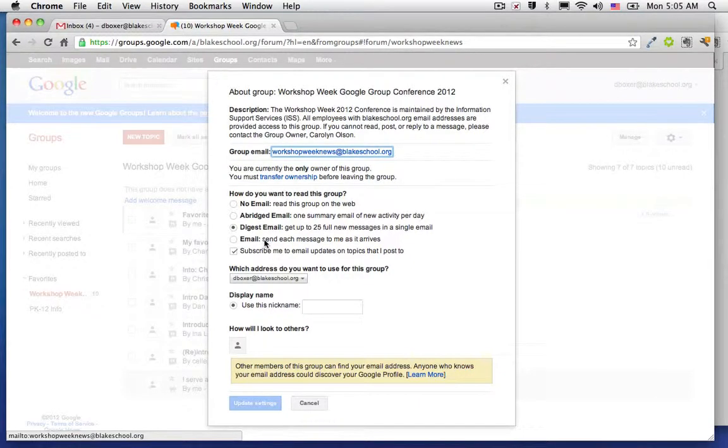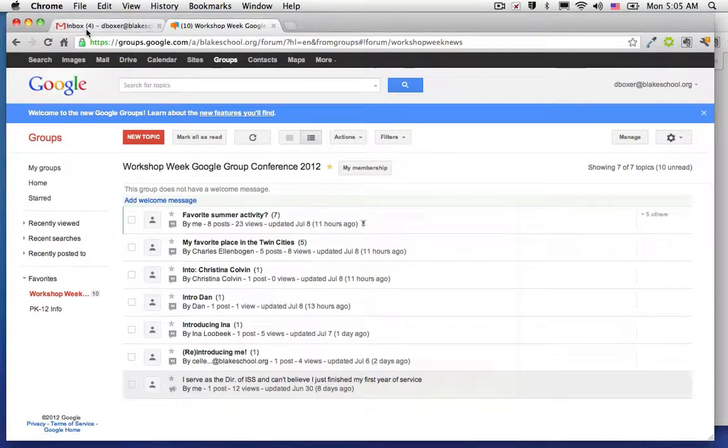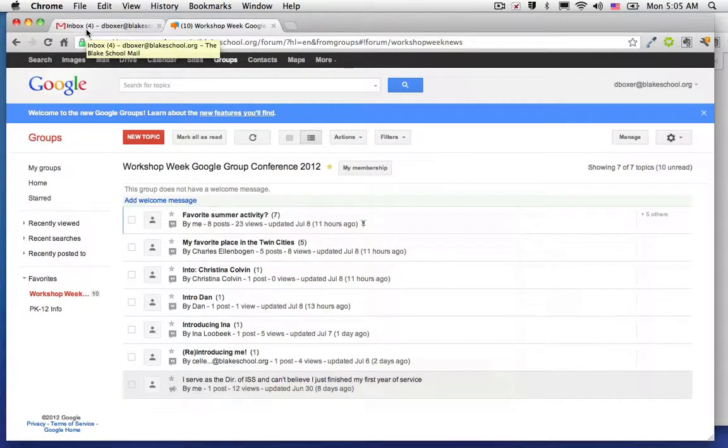And with that, I can set up a filter and label in Gmail. If I had chosen no email, that means that I would have to visit the group in order to find out the discussion that's going on.